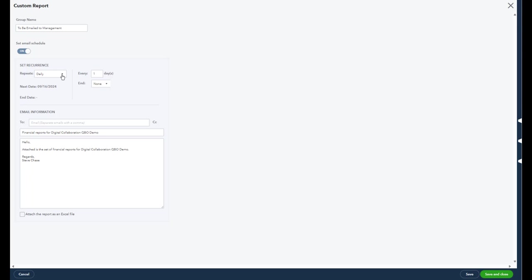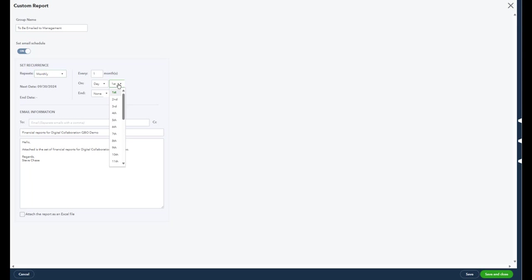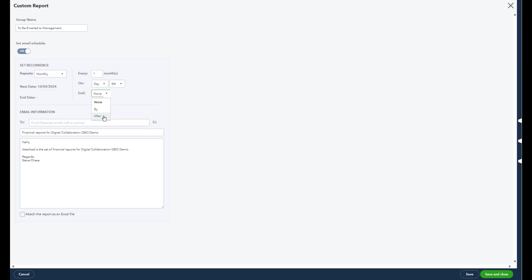So when I have the schedule, here are our choices: daily, weekly, monthly, twice a month. Let's assume I want to do this monthly on the fifth of every month, forever. I mean I can have it none or end after certain number of occurrences.